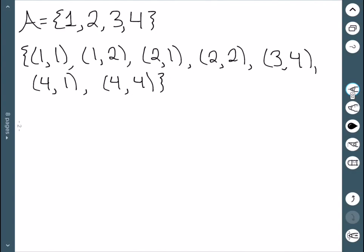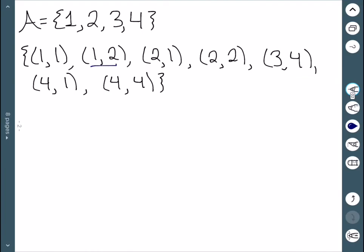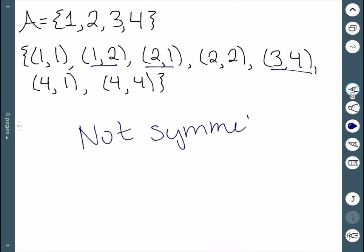Here's our first relation. If I reverse (1,1), I just get (1,1). If I reverse (1,2), I get (2,1) — and also reversing (2,1) gives me (1,2). If I reverse (3,4), I get (4,3). However, (4,3) is missing. So this one is not symmetric since we're missing the point (4,3).